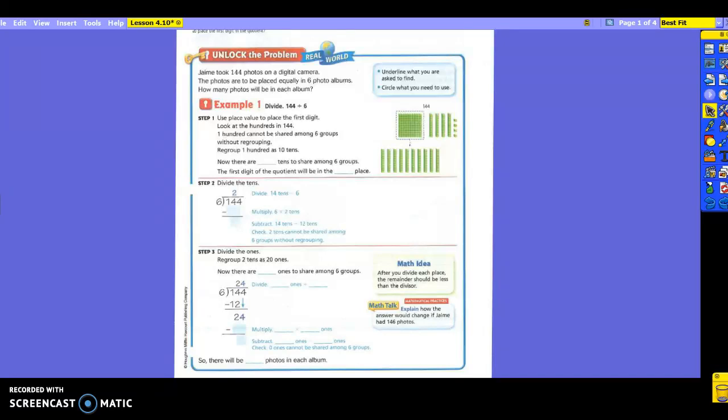Today our lesson is on placing the first digit. This is where you have to decide, using place value, where you're going to place the first digit in your quotient. We're going to go through a few steps to learn how to do that.